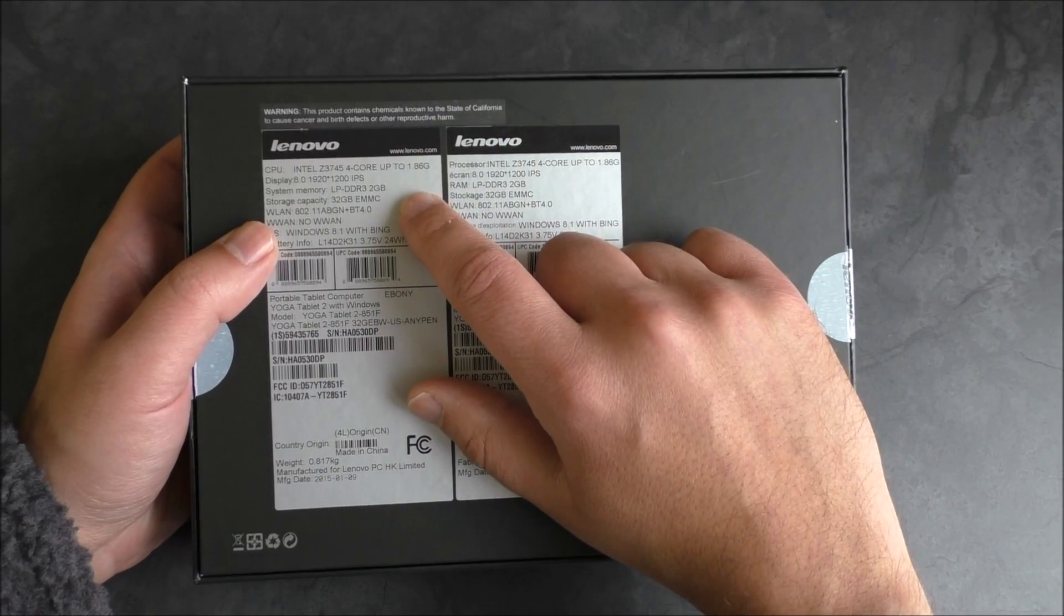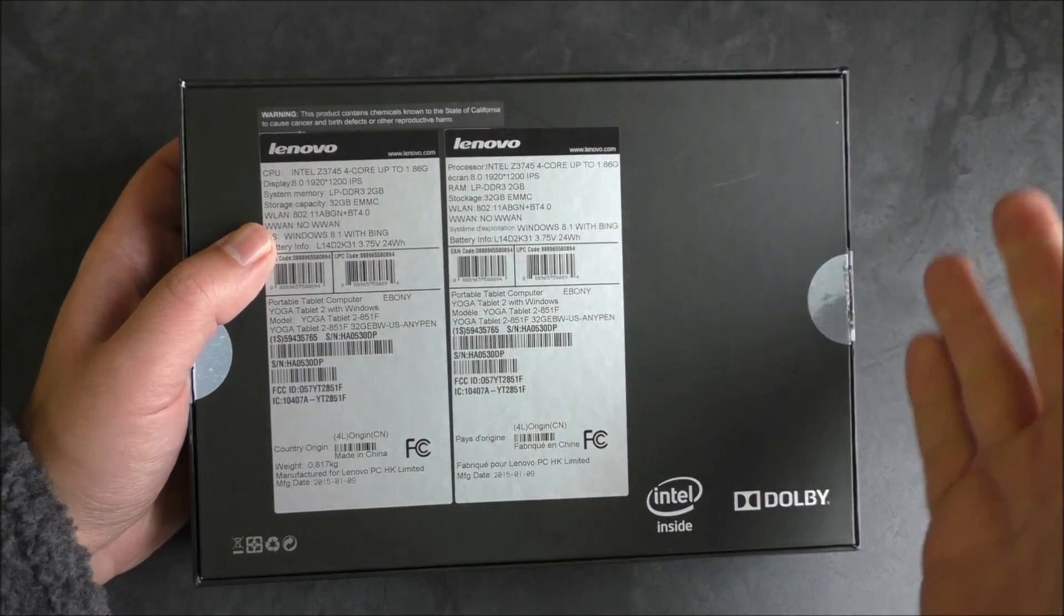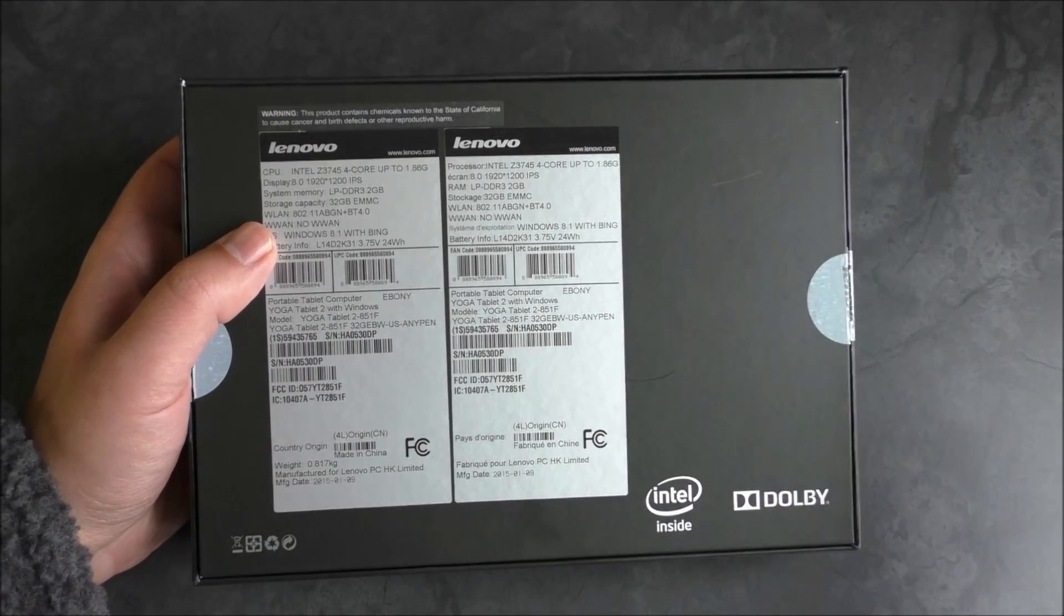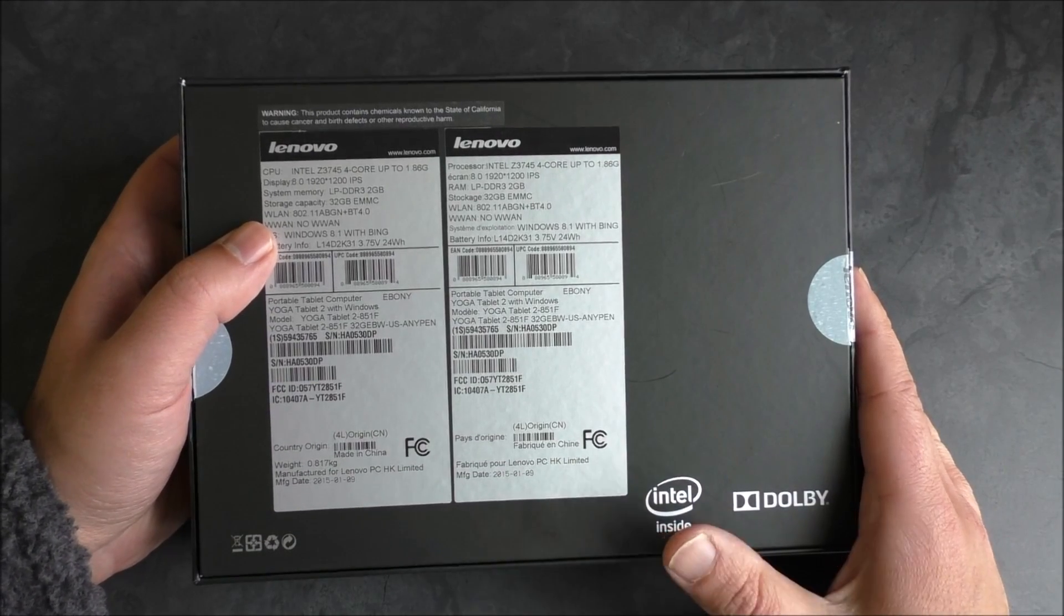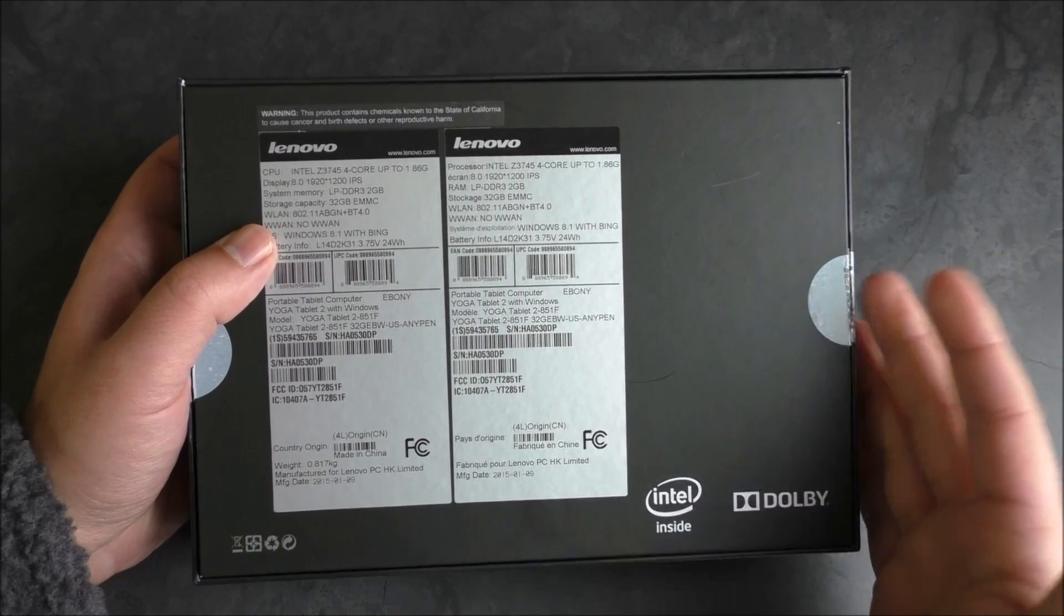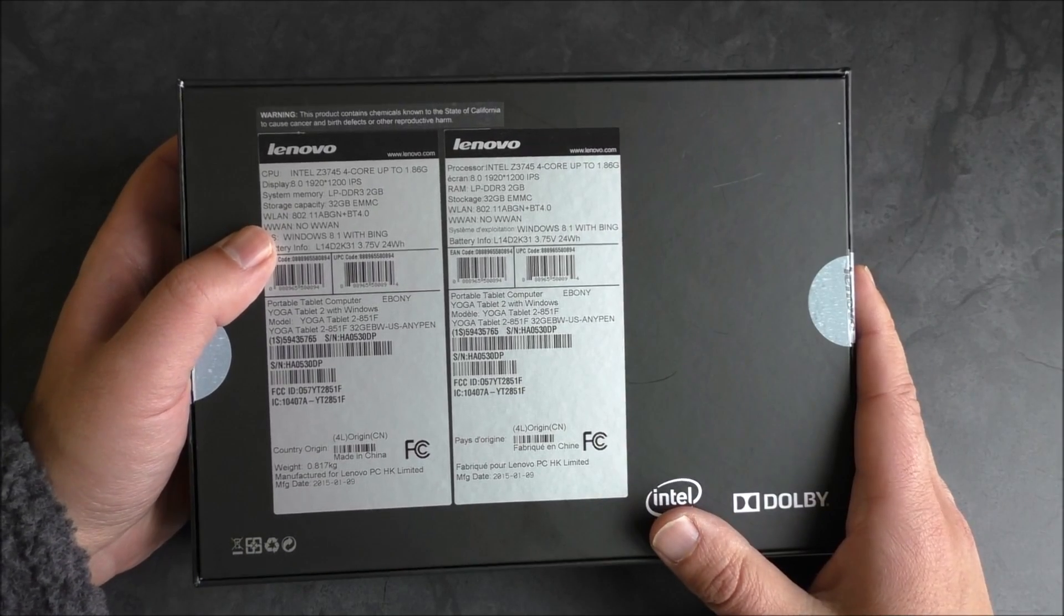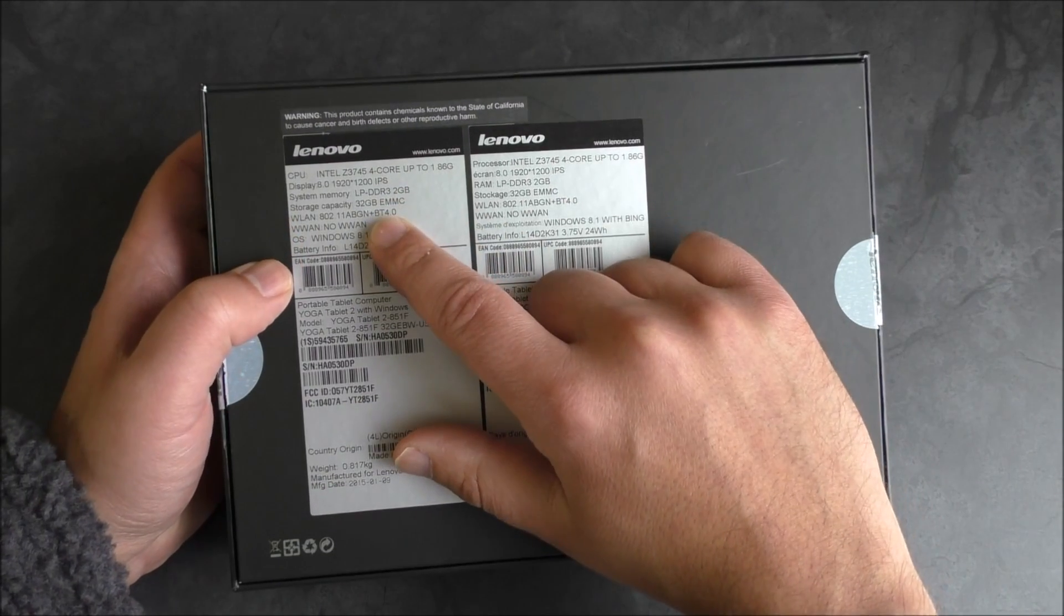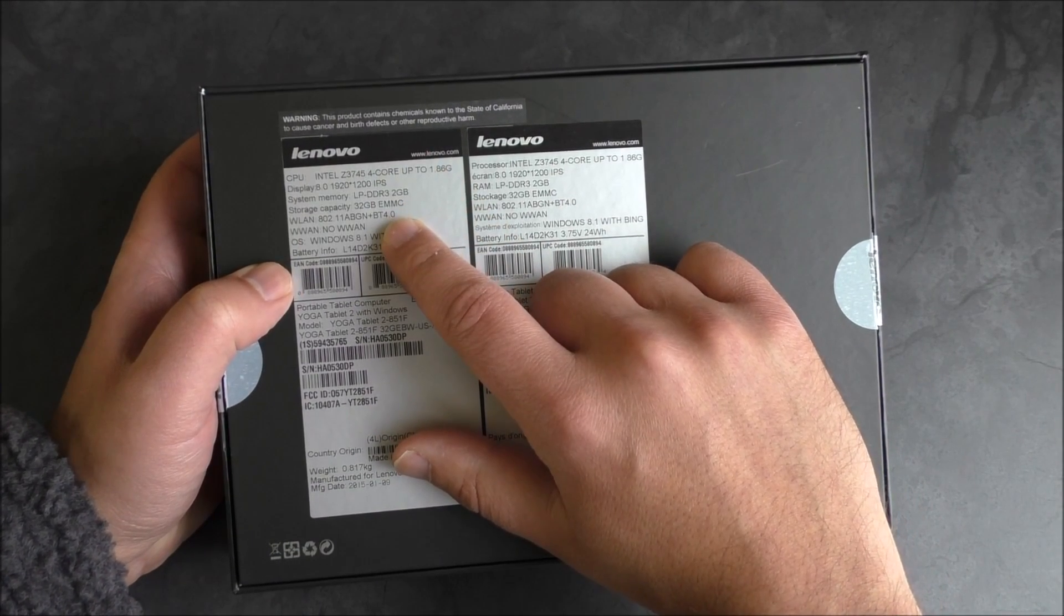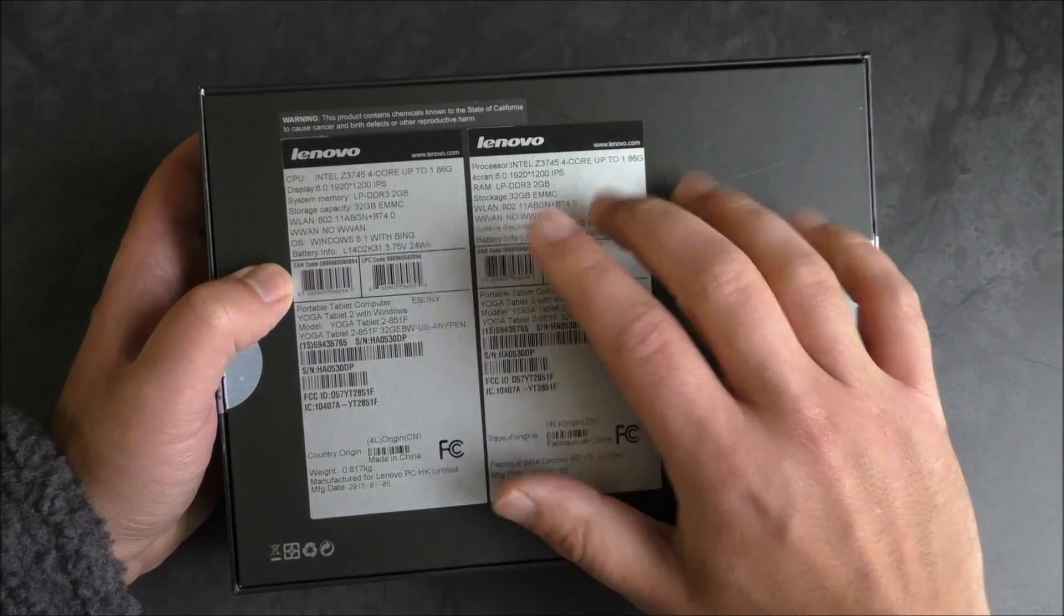32 gigs of internal storage. Of course, there's a microSD card slot built into this, so you can expand that memory. It should be up to 64 gigs, but you could probably throw 128 in there as well. You get your Bluetooth 4.0, Wi-Fi, and all that kind of stuff.